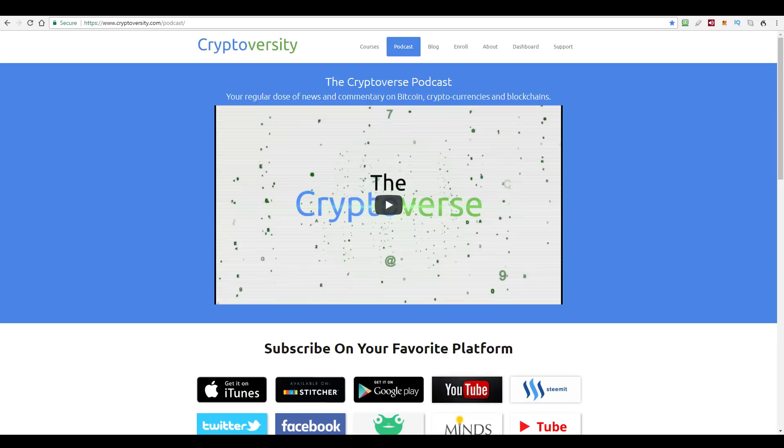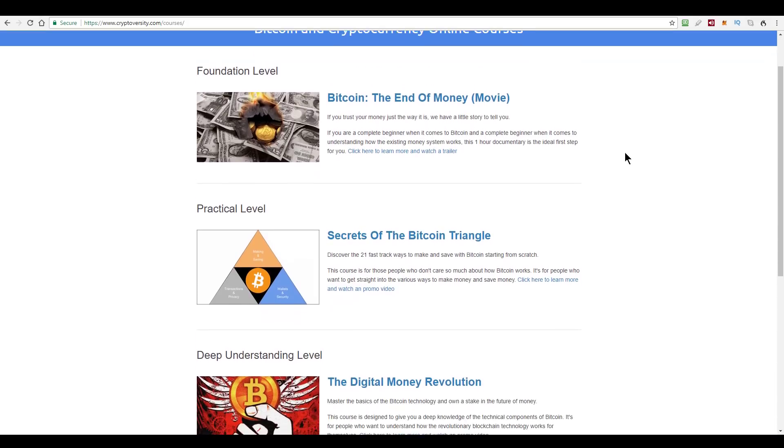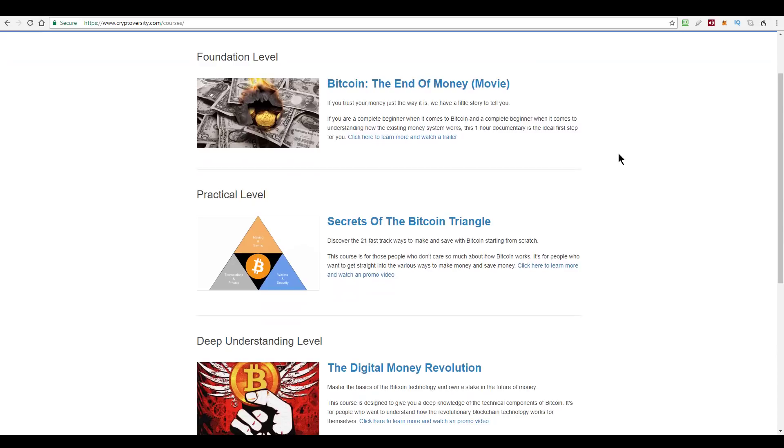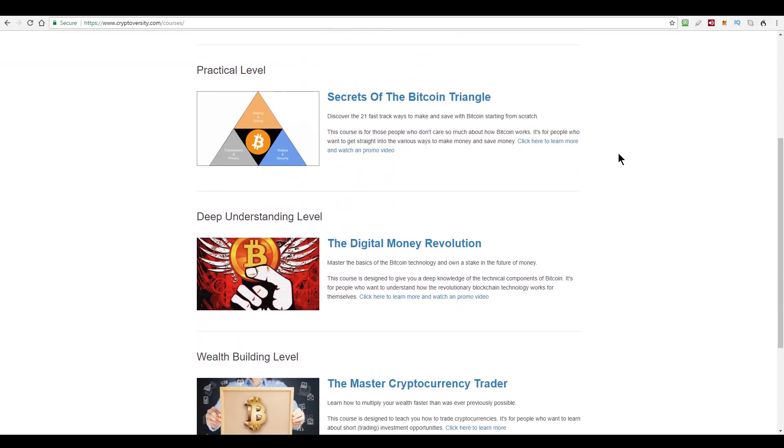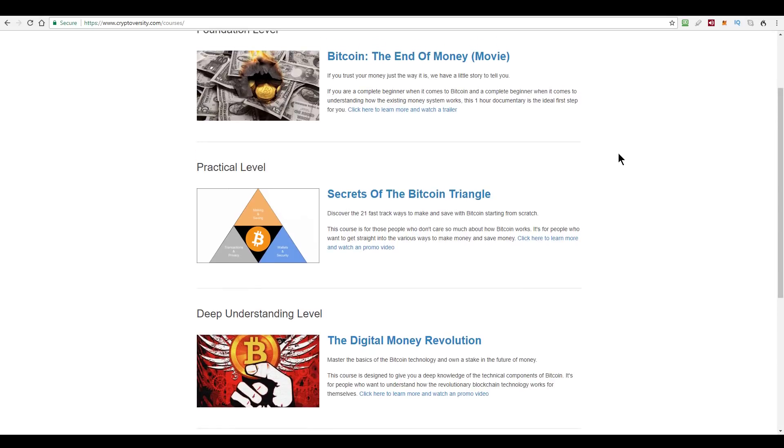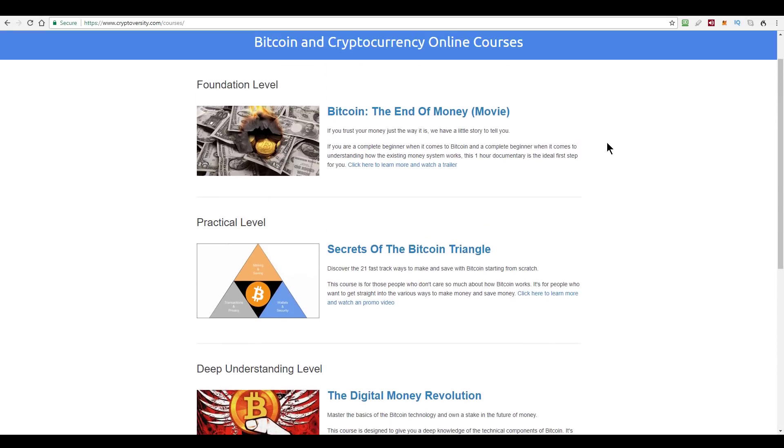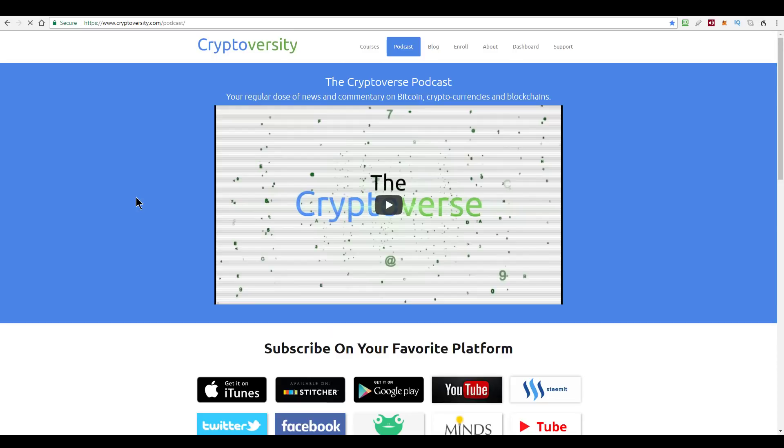So thanks very much for joining me today, guys. If you like this episode, go ahead and hit that like button and if you're new around here, get subscribed. If you're watching this on YouTube, hit the bell so you'll get notified whenever I produce a new video. And if you would like access to my very best material, visit my website, cryptoversity.com and go over to the courses section where you'll find a range of my step-by-step online courses that will teach you everything from the basics of Bitcoin right through to how to make and save money with Bitcoin. So that's all for today. I'll be back on Monday with another episode of the Cryptoverse. So until then, it's me, Chris Coney, saying bye for now.